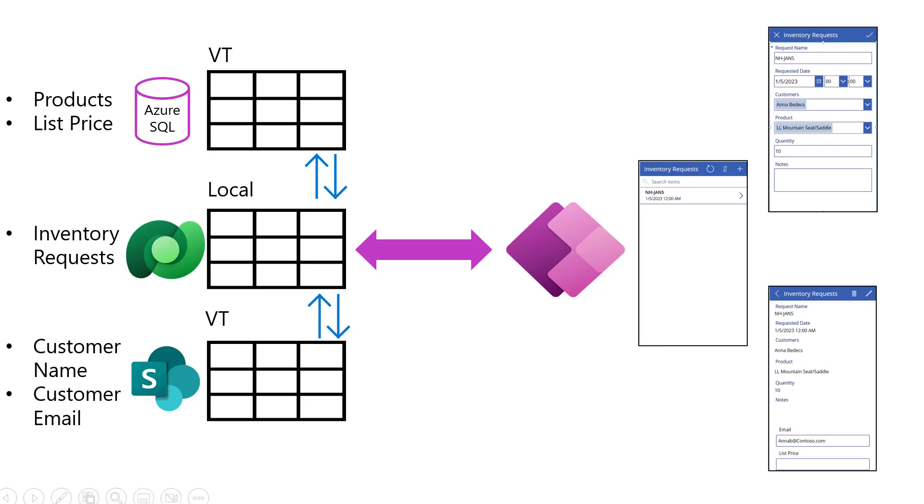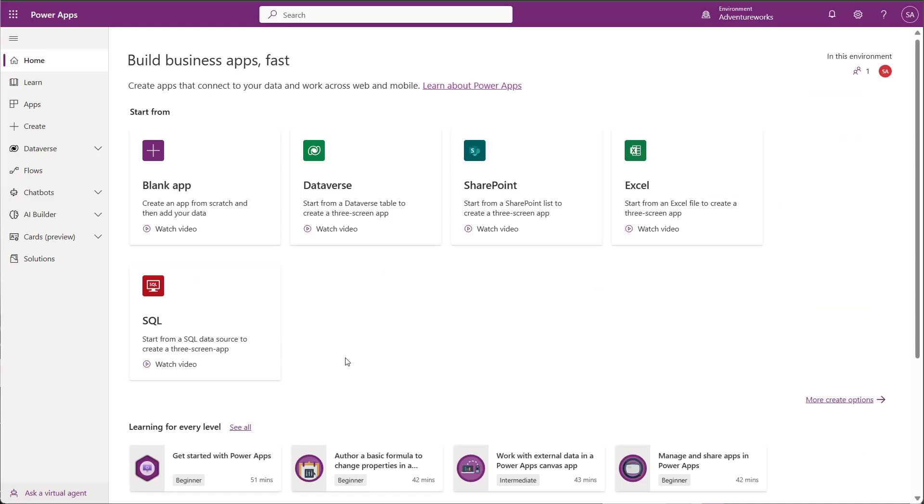If you didn't already watch the other video on virtual tables and integrating the data, you may want to go back and review those. I'm going to build my app starting with the home screen in the Maker Portal so I can quickly generate a three-page Canvas app using my existing tables. You can do all of this manually, but I wanted to save some time.